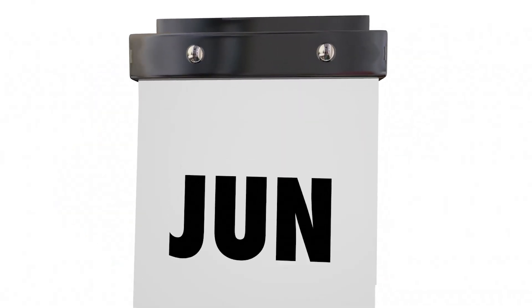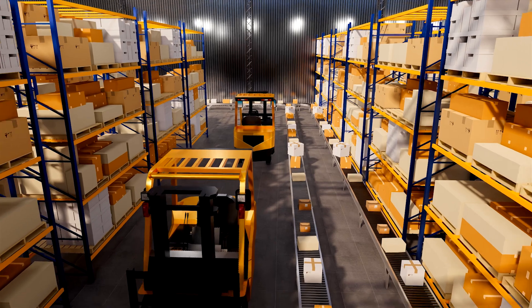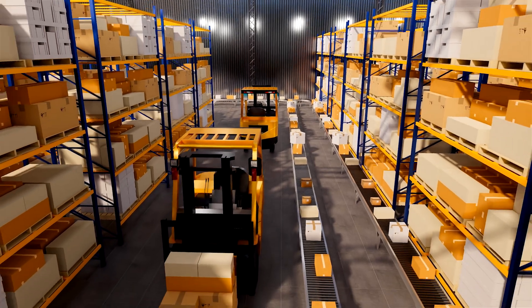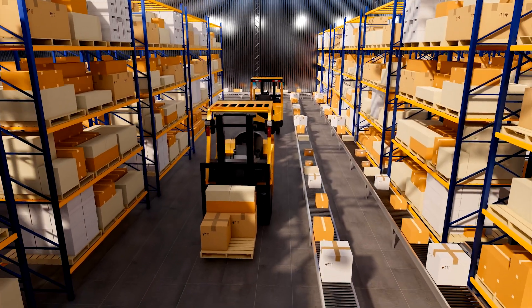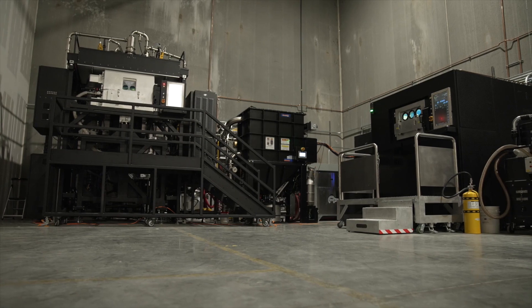Lead times for impellers like this can be anywhere from 6 to 18 months. Mitigating this risk means going back to our large stock of inventory.